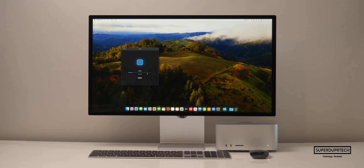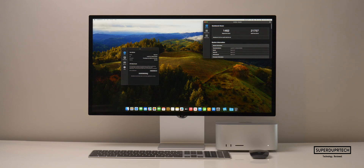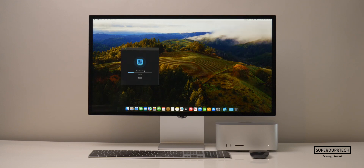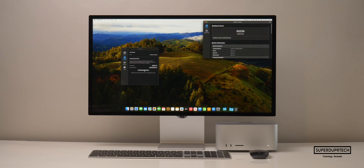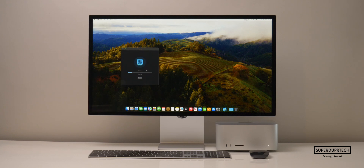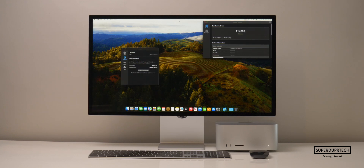I then ran a slightly newer version — Geekbench 5. Running the Geekbench 5 CPU test, I got a single core score of 1,462 along with a multi-core score of 21,757. When running the OpenCL compute test through Geekbench 5, I got a score of 95,259, and I got a Metal score of 114,399.